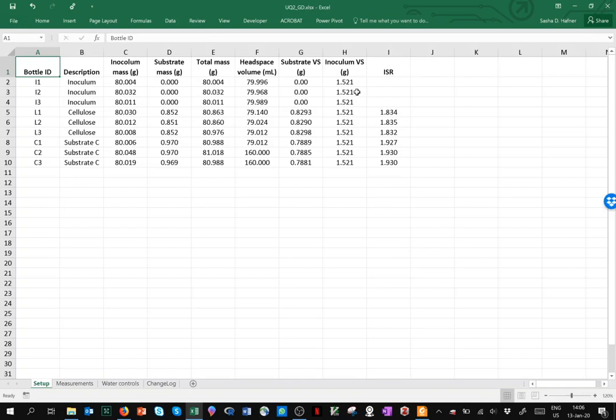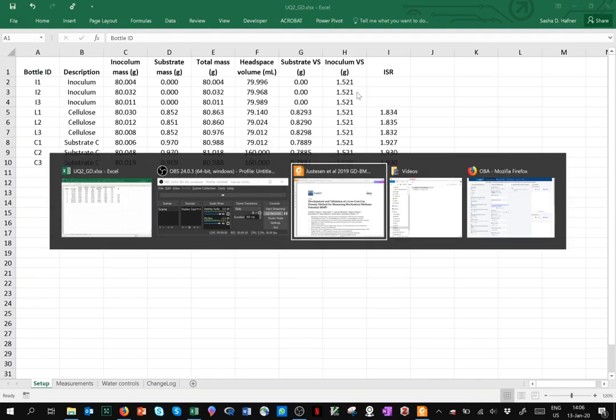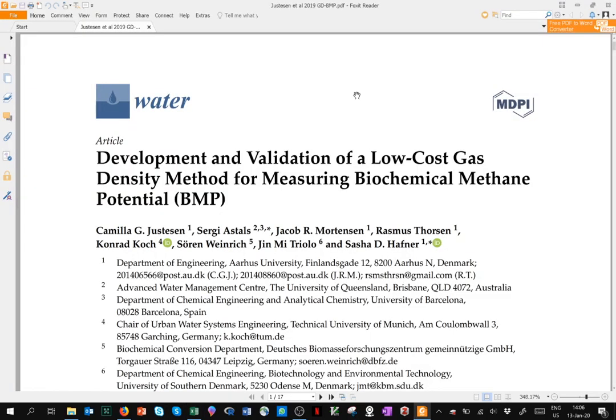In this video, I'll give a demonstration of how to use OBA, the online biogas app, to calculate BMP, biochemical methane potential, from data that were measured using the gas density method, or the GDBMP method. This method is described in quite a bit of detail in this open access paper.